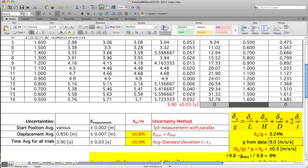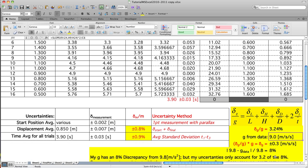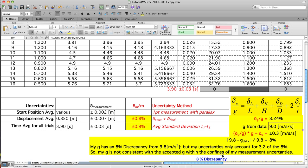If I compare the accepted G of 9.8 to my data's G of 9.0, I get an 8% discrepancy. My G has an 8% discrepancy from 9.8 meters per second squared, but my uncertainties only account for 3.2% of that 8%. Therefore, my G is not consistent with the accepted G within the confines of my measurement uncertainties.